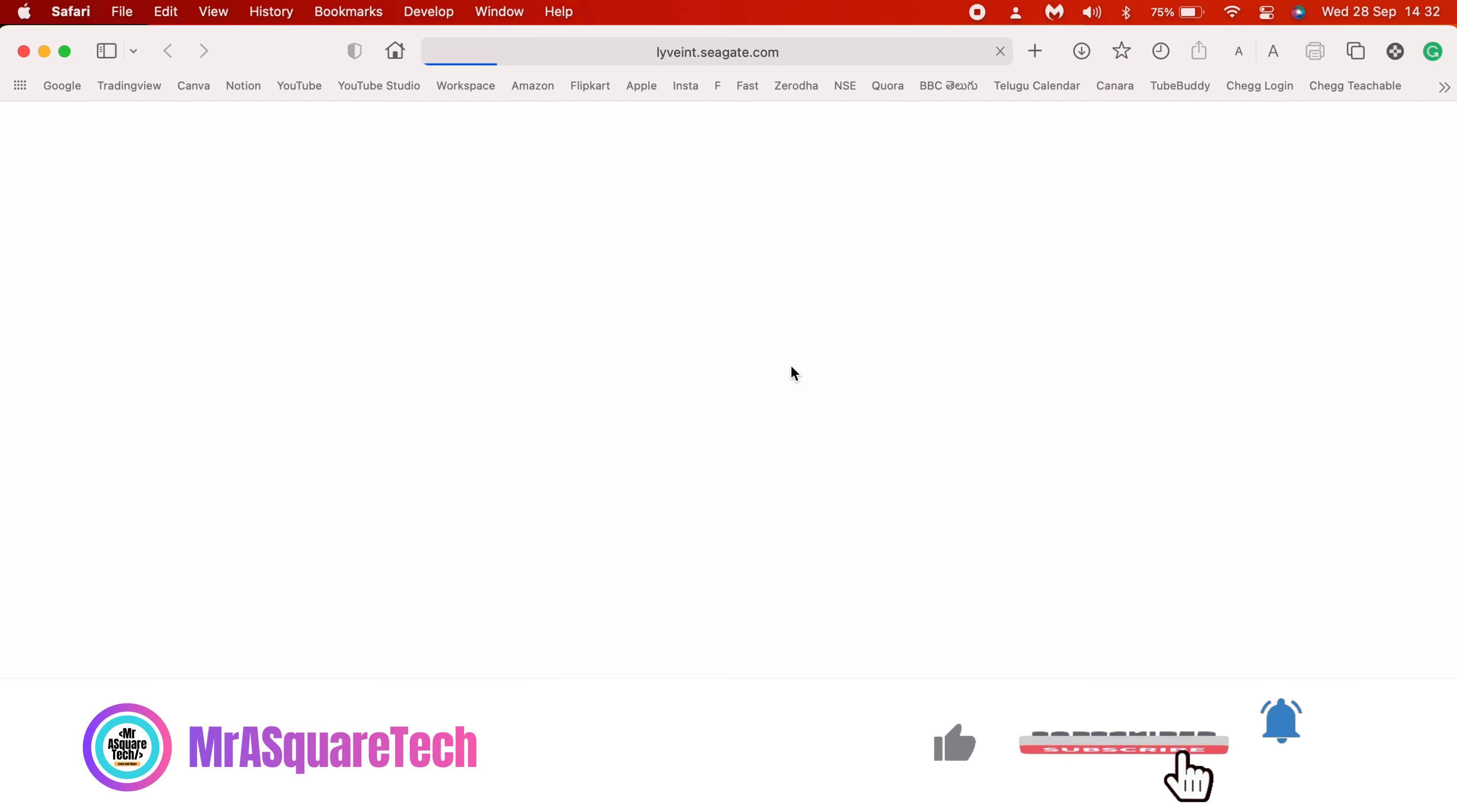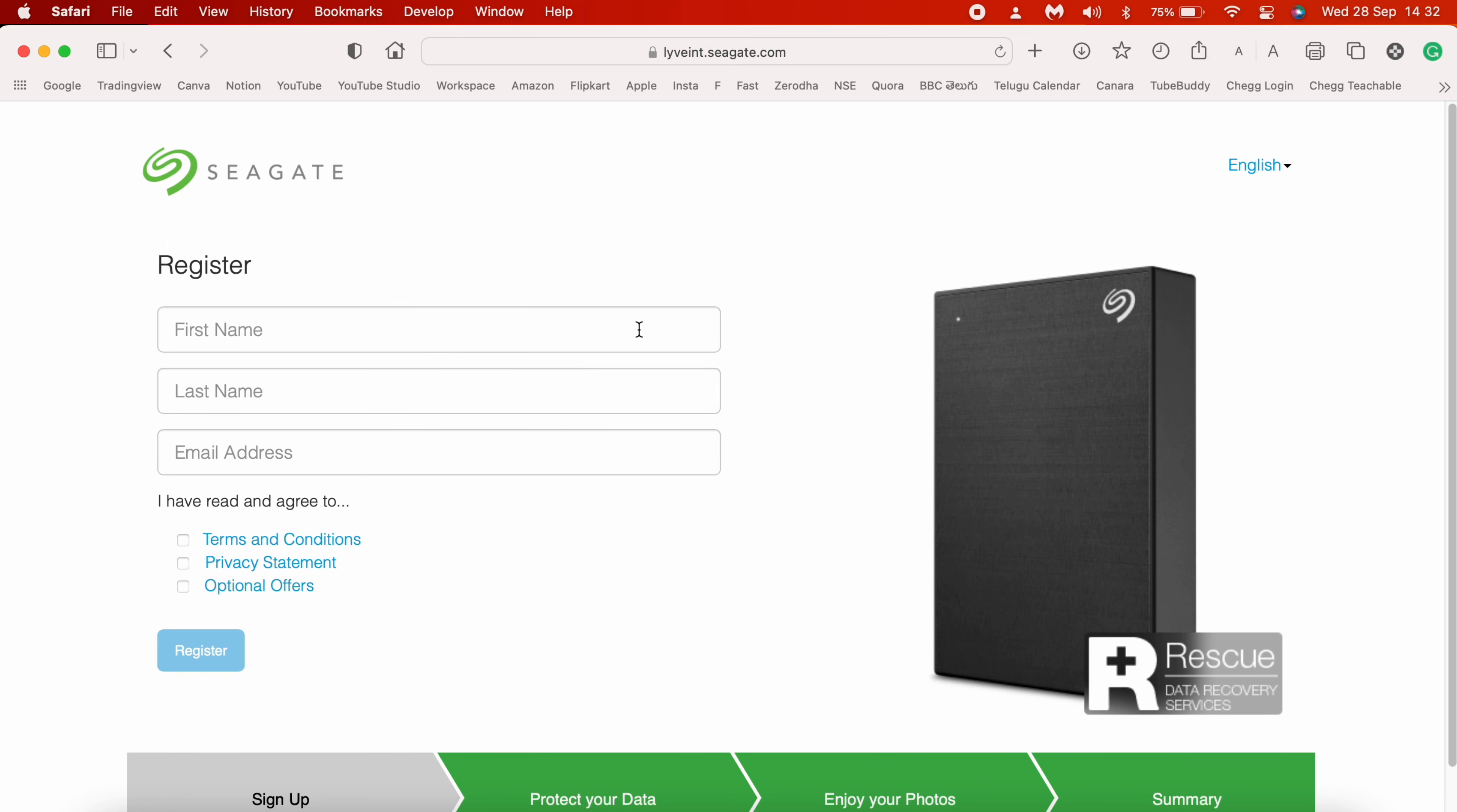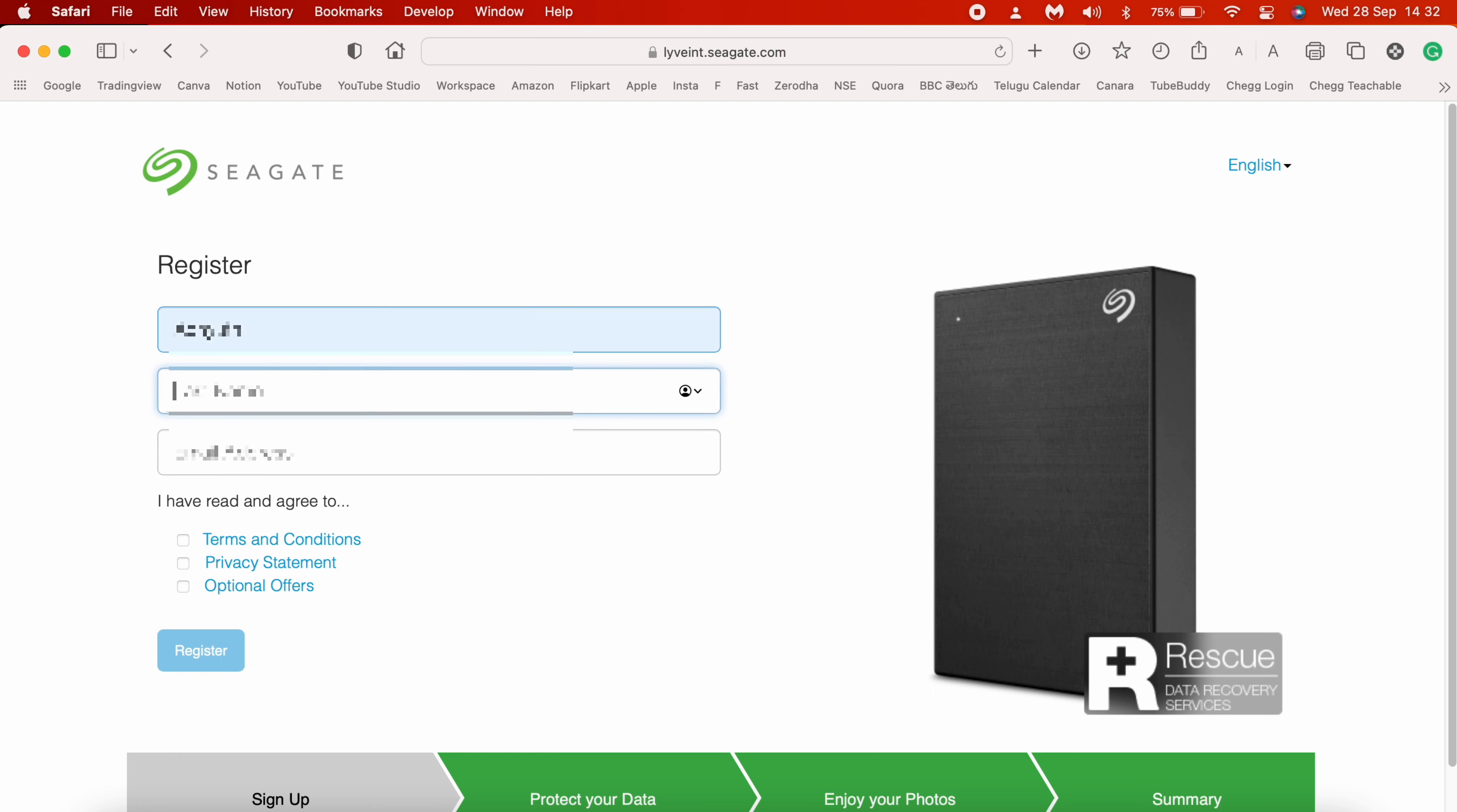A browser window would open and you will land on a registration page. Type in your first name, last name, and email ID that you will be using for registration. Check these three boxes and click on Register.